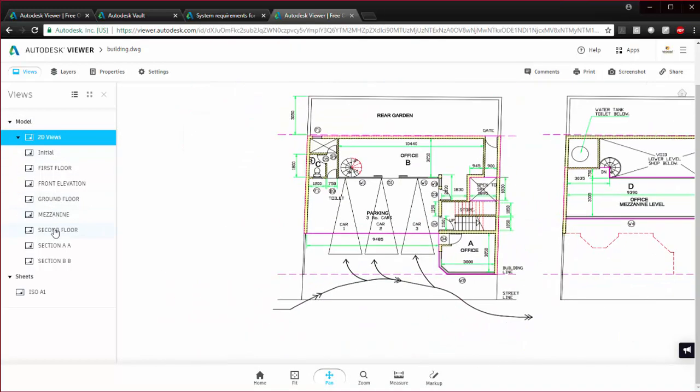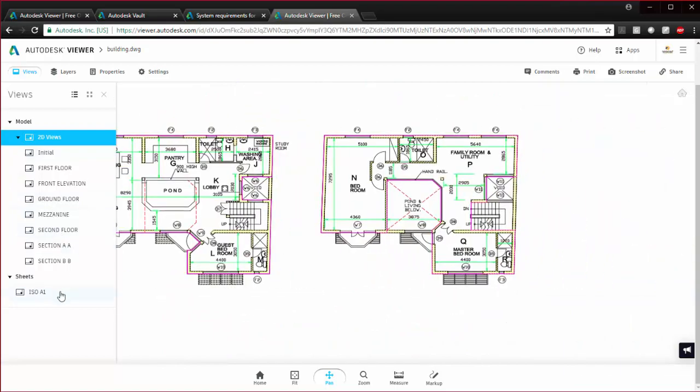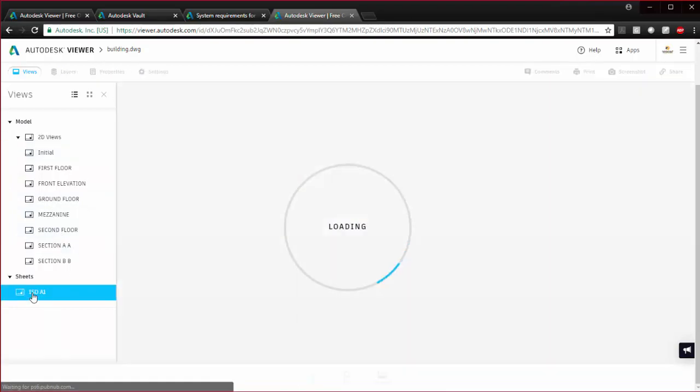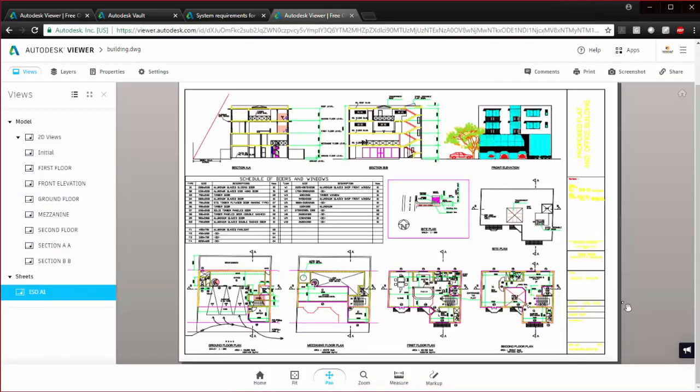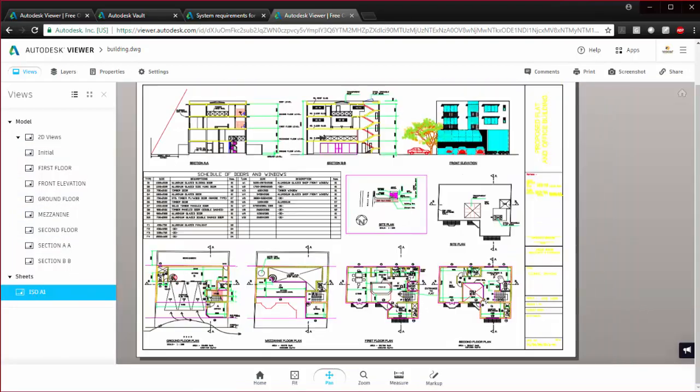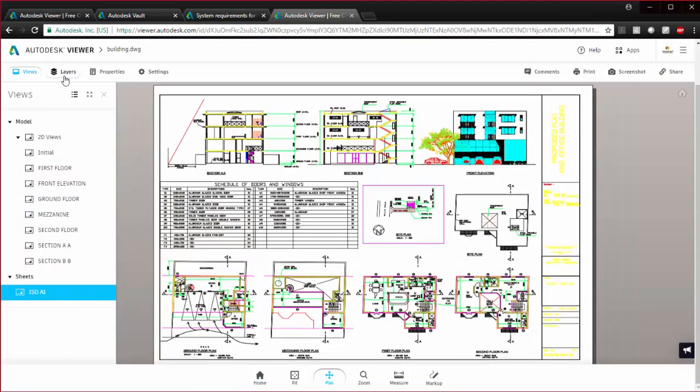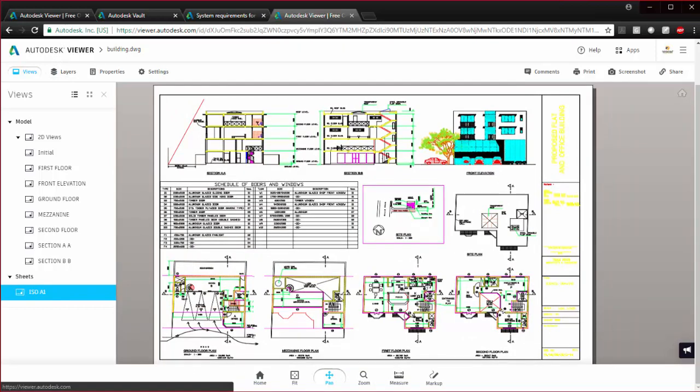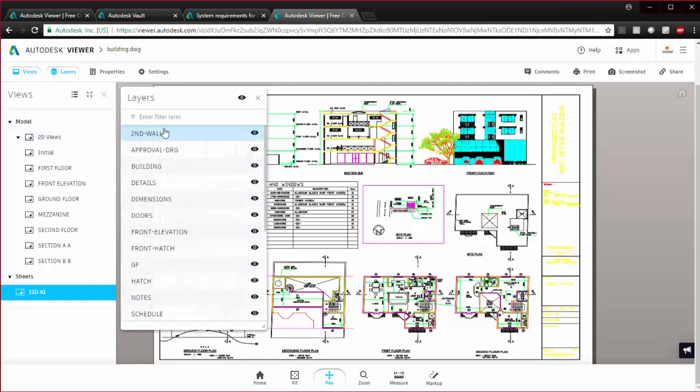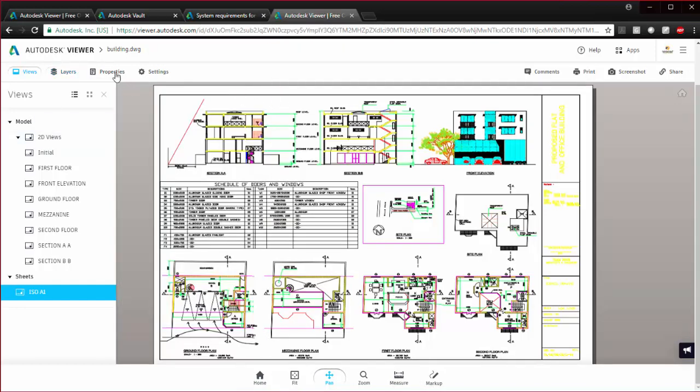You can zoom in on any of these. Down here you have the sheet view with your title block and whatnot. Again, it's the same functionality—markups and zooms and stuff. You can also see all the layers and your properties.